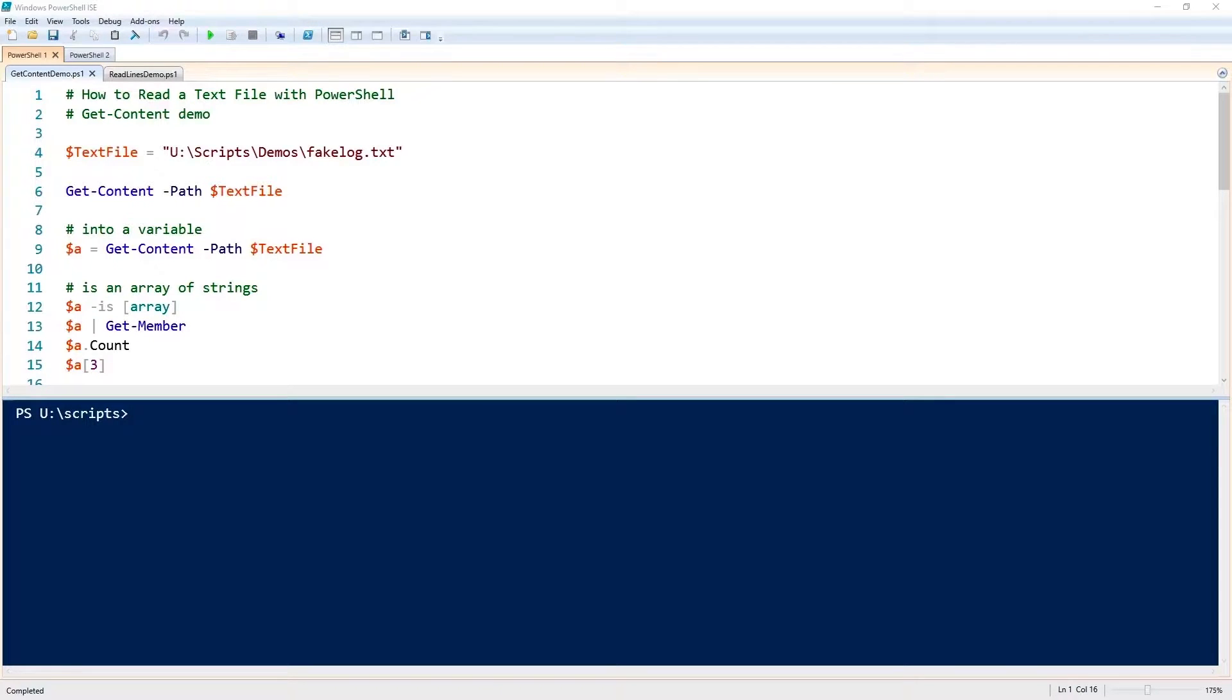I'm going to show you how to read a text file with PowerShell, and we're going to use the Get-Content commandlet.